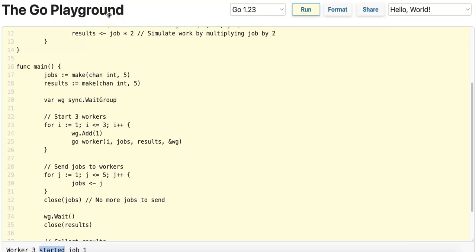Let's talk about a basic worker pool pattern where jobs are distributed among multiple coroutines, and each worker processes jobs and sends results back through a channel.